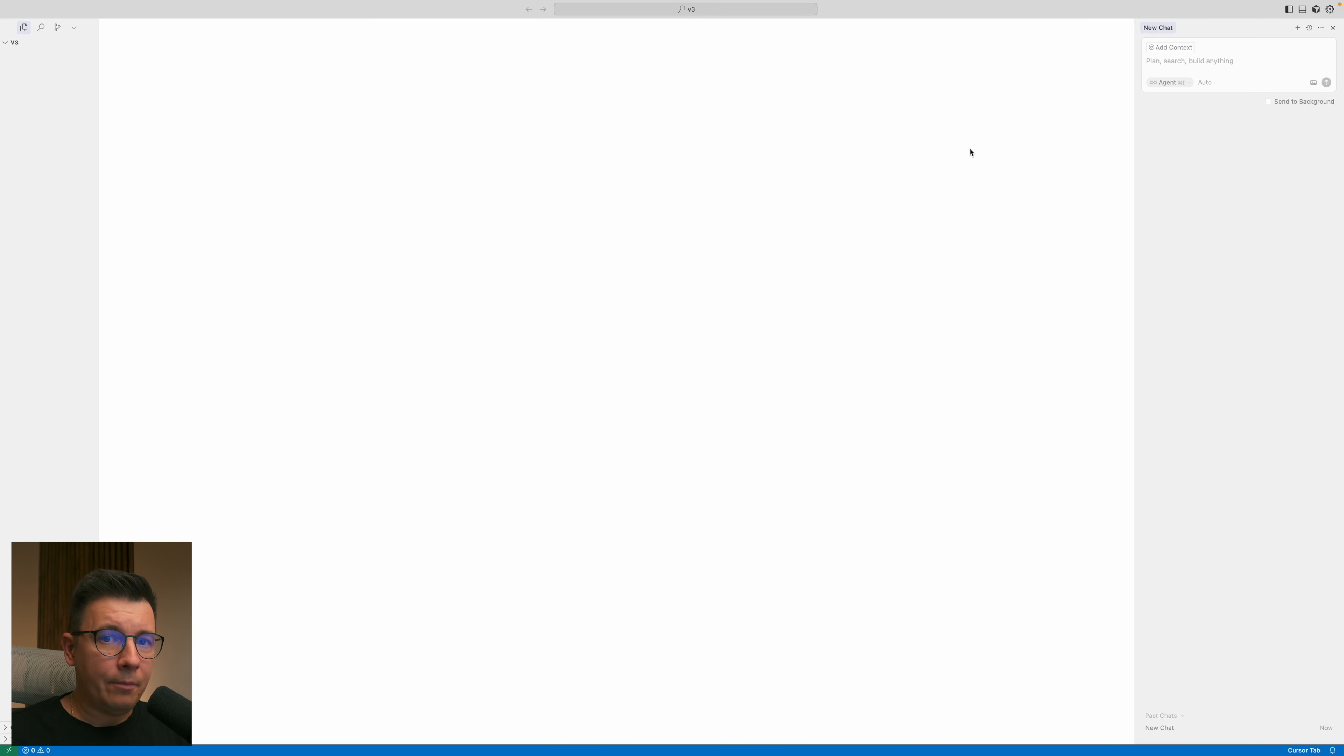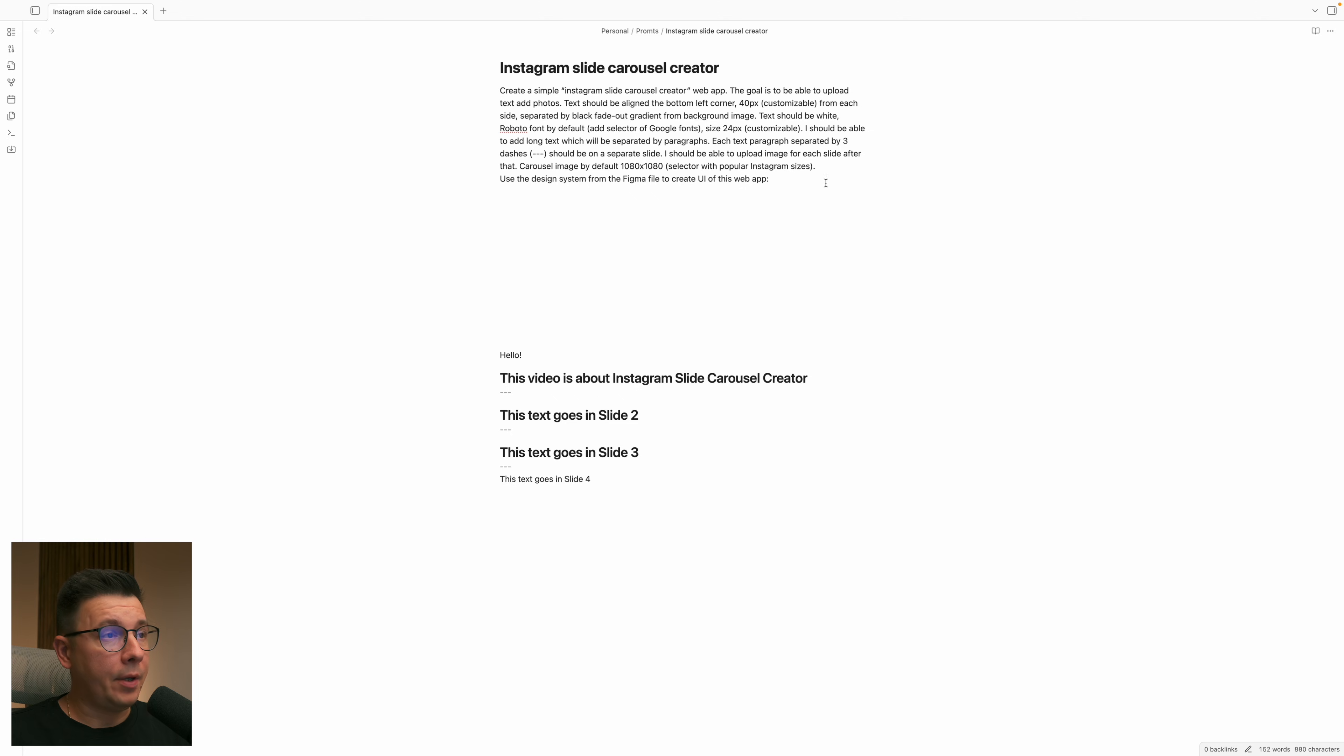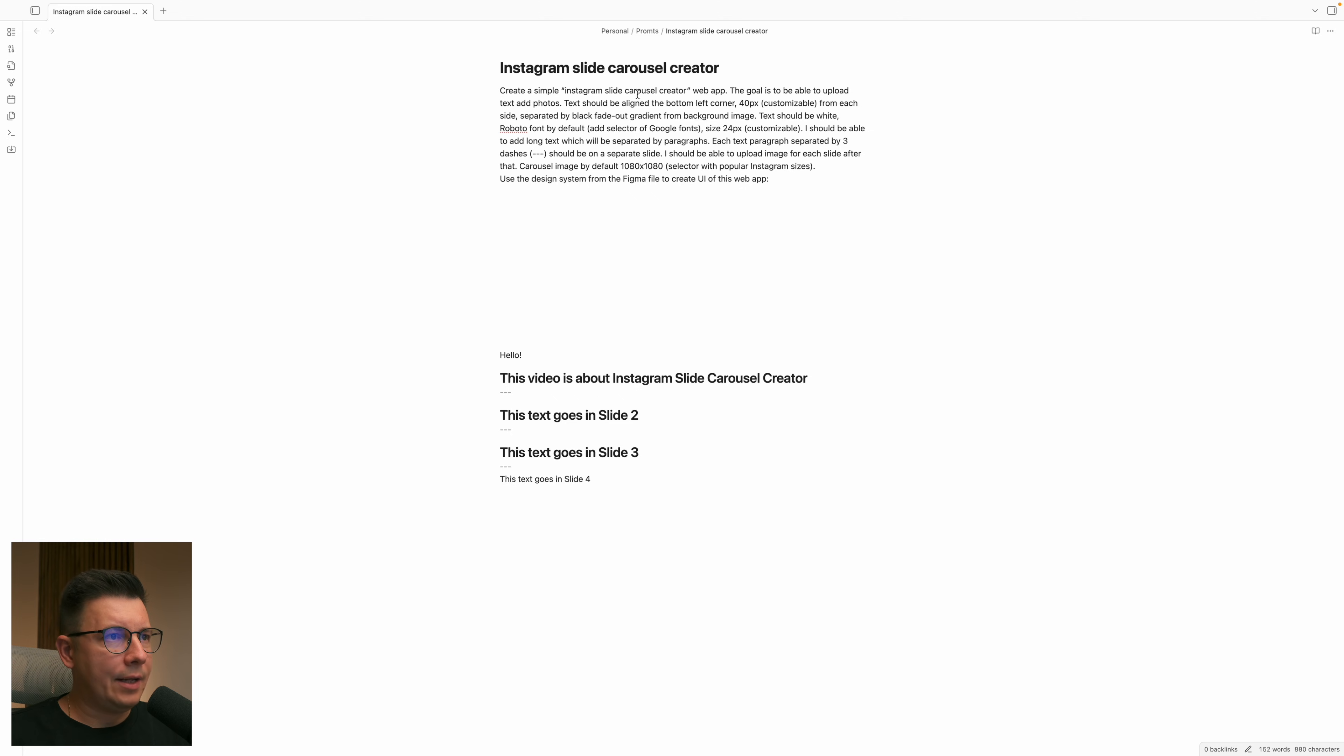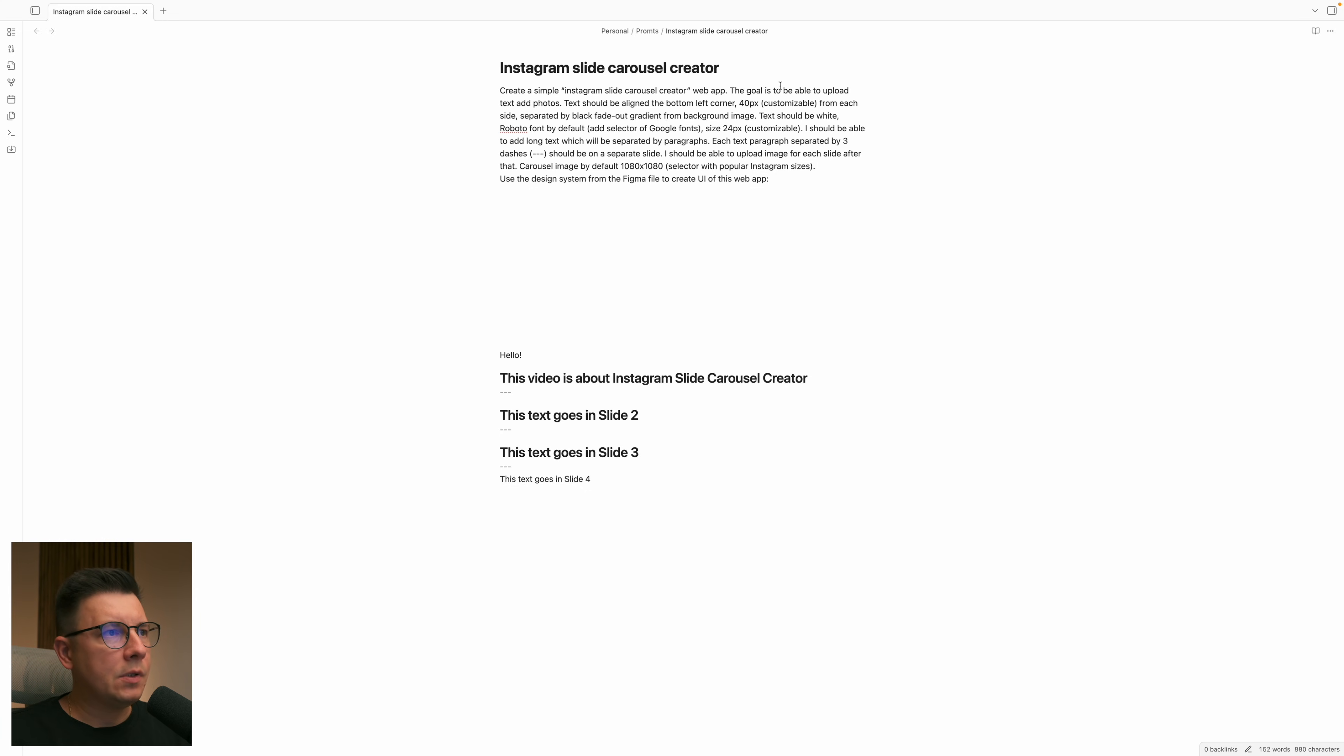So I have my prompt already set up and the prompt is going to be about an Instagram slide carousel creator web app. It's going to be really simple. I want to make it super simple without any back end and the goal is to be able to upload text which I'm going to send to this app.